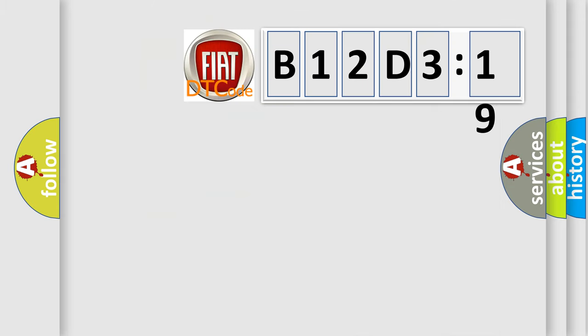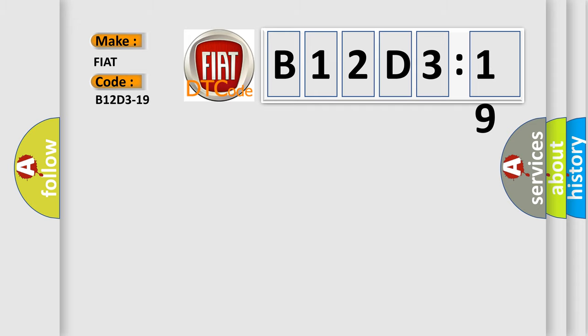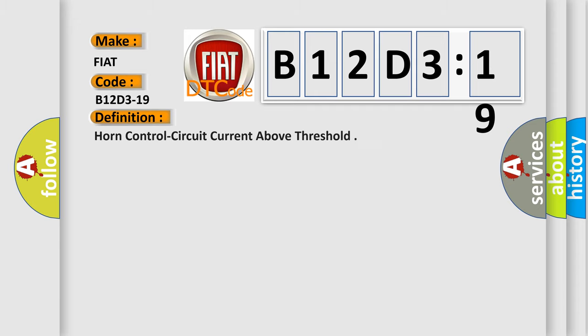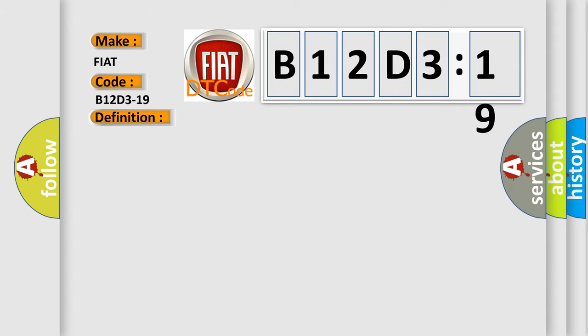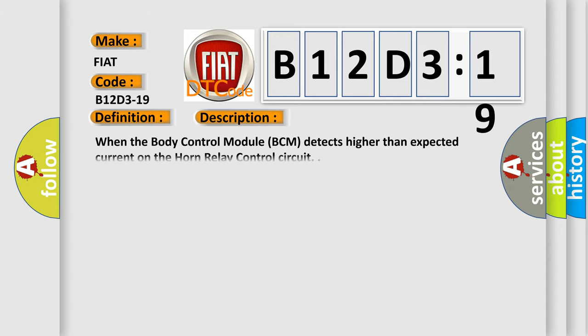So, what does the diagnostic trouble code B12D3:19 interpret specifically for FIAT car manufacturers? The basic definition is horn control circuit current above threshold. And now this is a short description of this DTC code: When the body control module BCM detects higher than expected current on the horn relay control circuit.